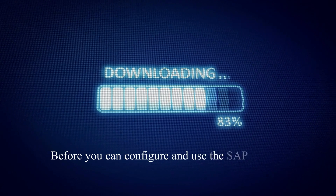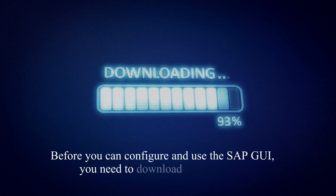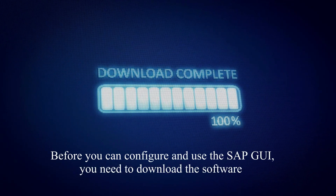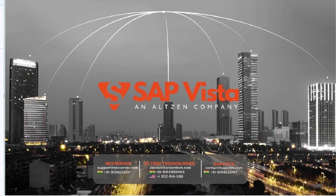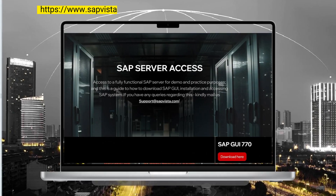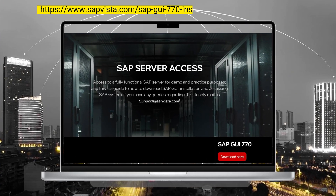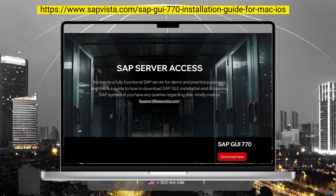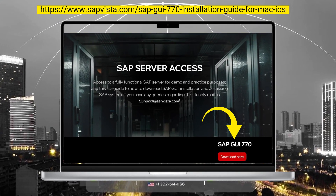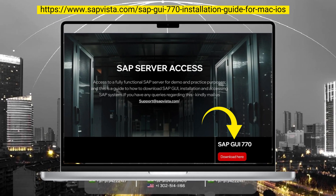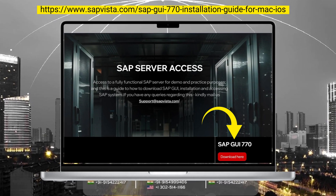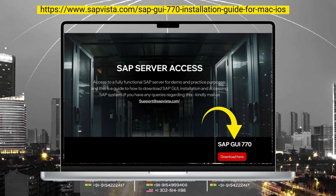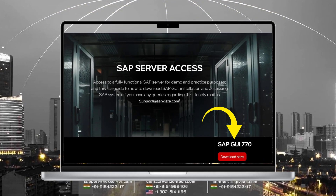Before you can configure and use the SAP GUI, you need to download the software. Visit sapvista.com to download the latest SAP GUI version, or find the download link in the description and the first comment for quick access to the front-end application.